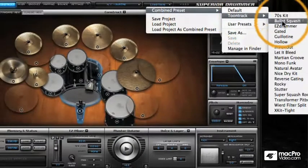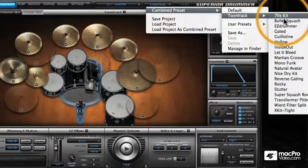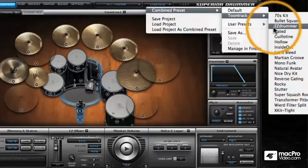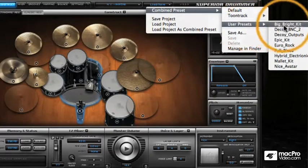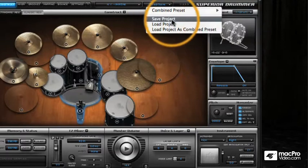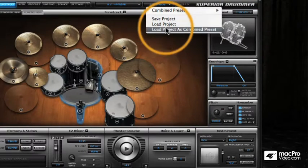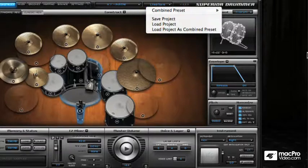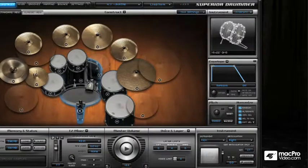Lastly we have the Load and Save menu, and this is where we can save combined presets and access the default presets that ship with it, or save your own user presets. You can also save kits as projects and we'll be coming back to look at that.